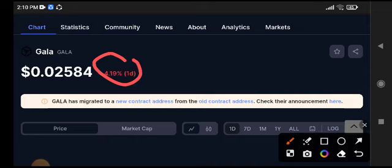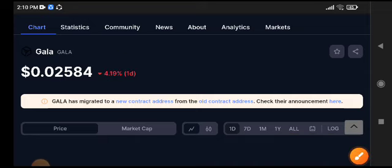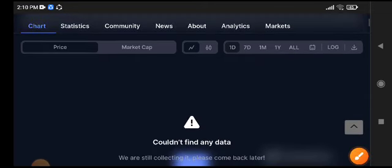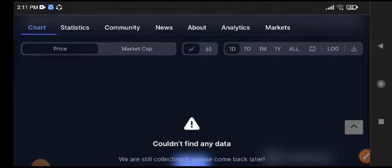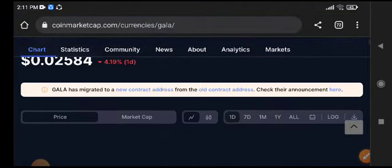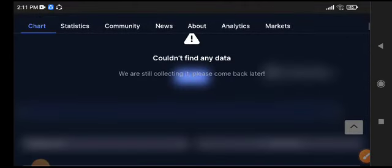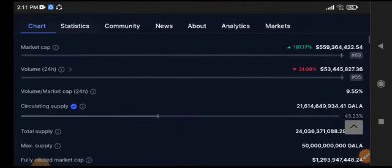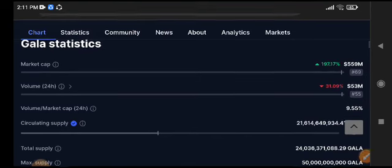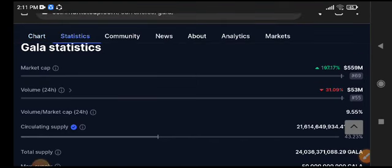0.02584 is the current price of Gala coin. A lot of people are asking me what they should do in the current situation and requesting an update about Gala coin.